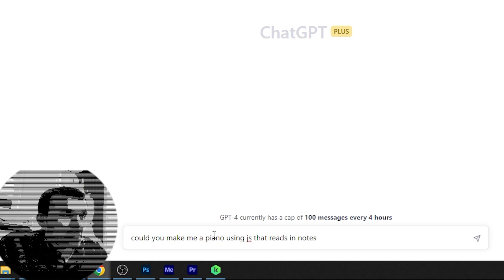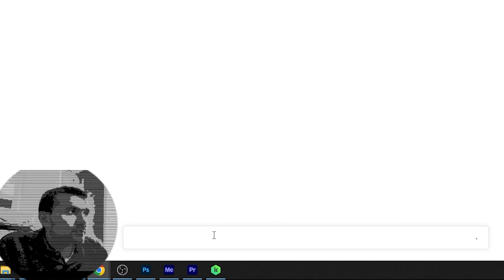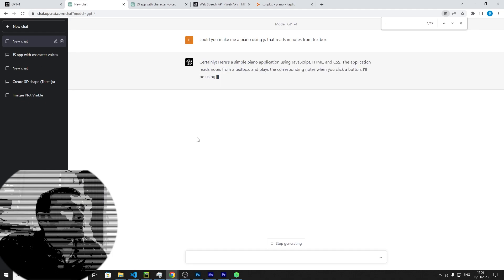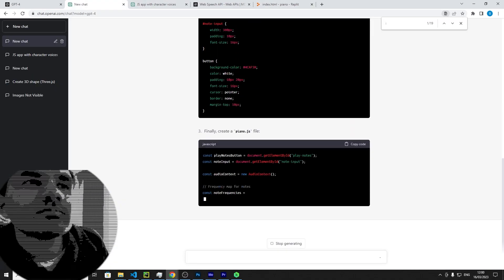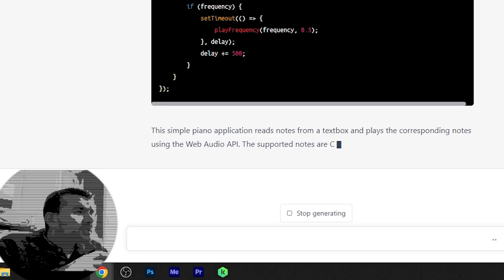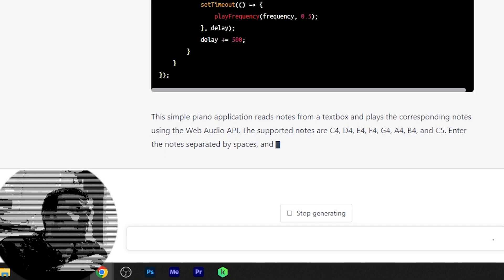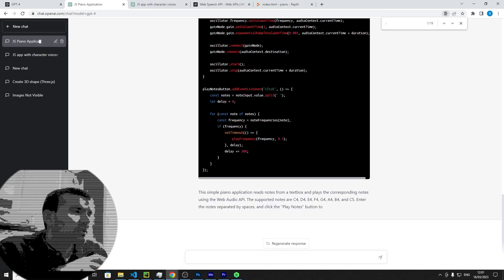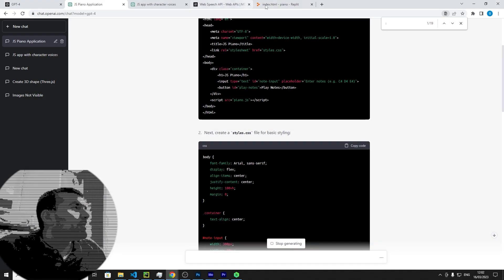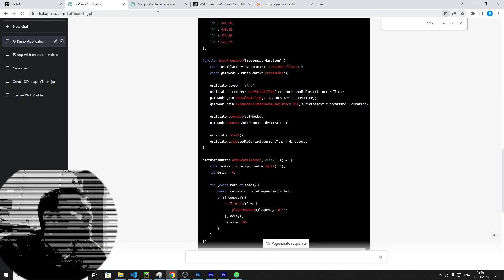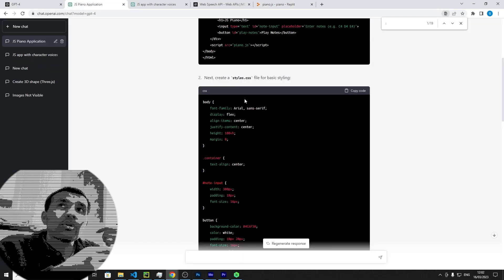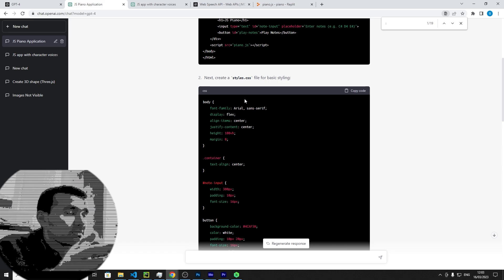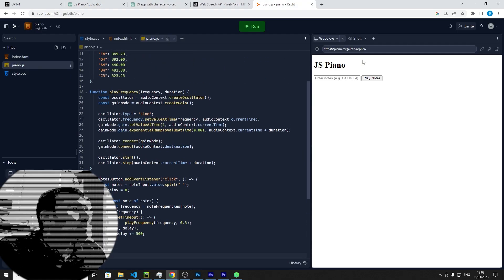Reads from a text box and plays the corresponding notes using Web Audio API. Support notes are... So I believe with the new updates in GPT-4 you can put more values into it and it produces more values out of it. So cool, yeah, okay.